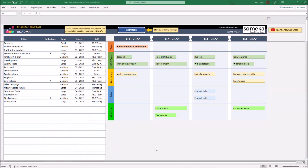Hello, and welcome to Roadmap Template by SOMECO. Roadmap Template is a visualization of your major objectives and strategies. It helps you to arrange your plans and reach your goals.